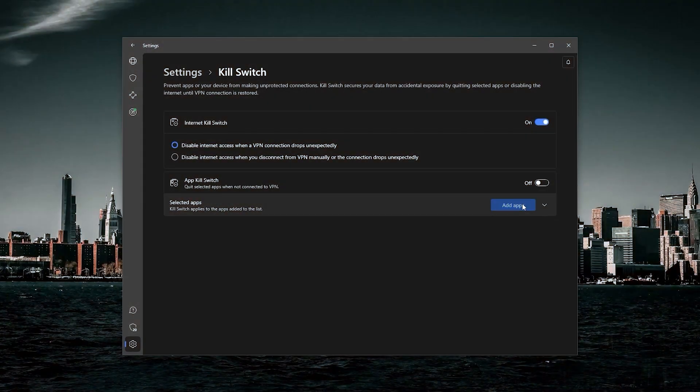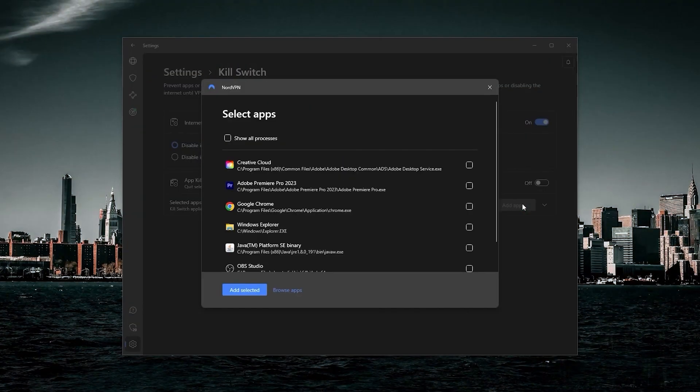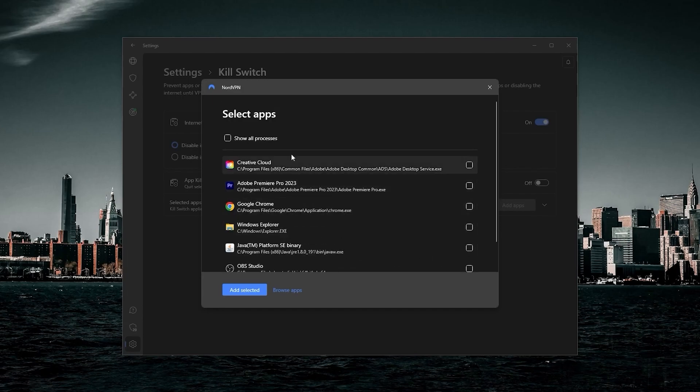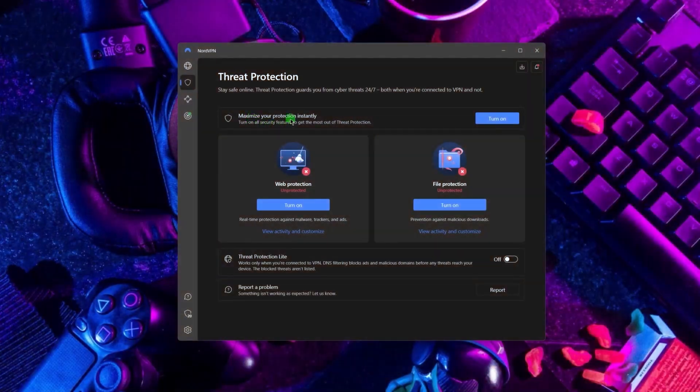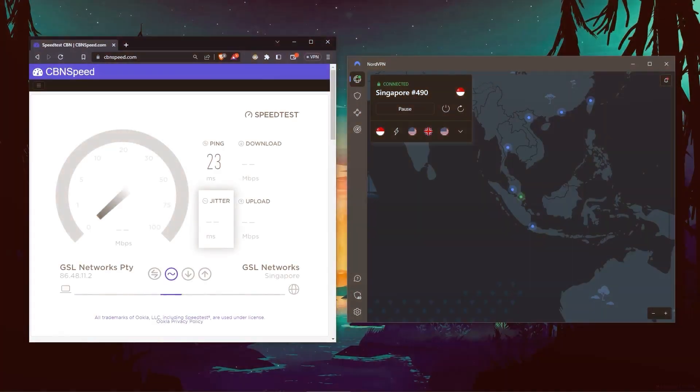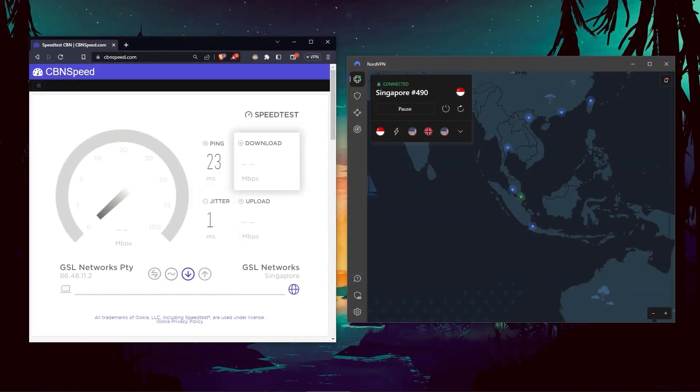Next up, we have NordVPN, which offers the most value for money out of the three options. It's got some bonus features that make it a little bit more than just a simple VPN. Such features include threat protection, which blocks ads on malware-ridden websites and also protects your device from harmful files.